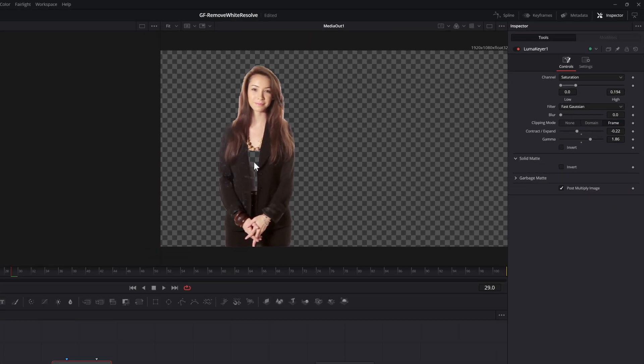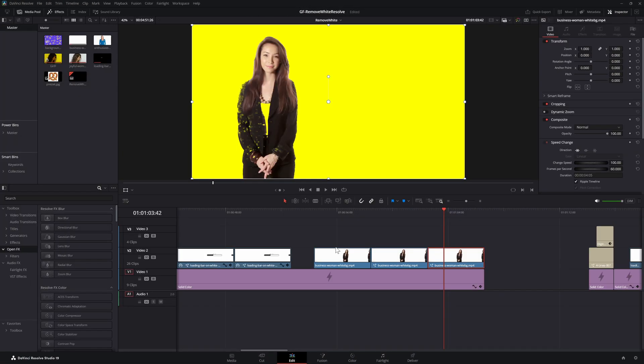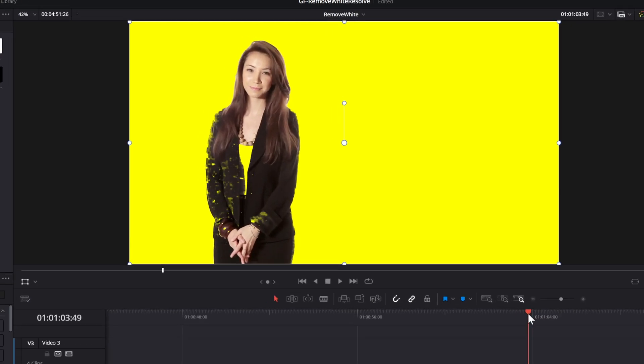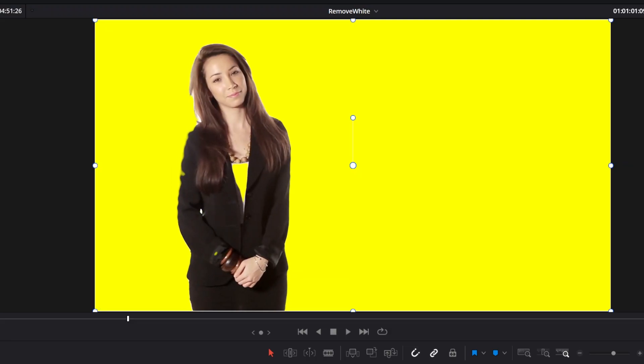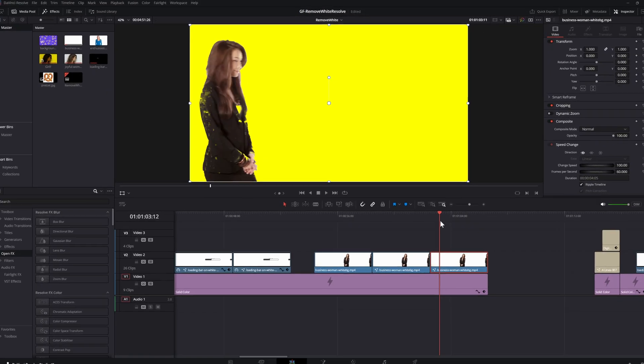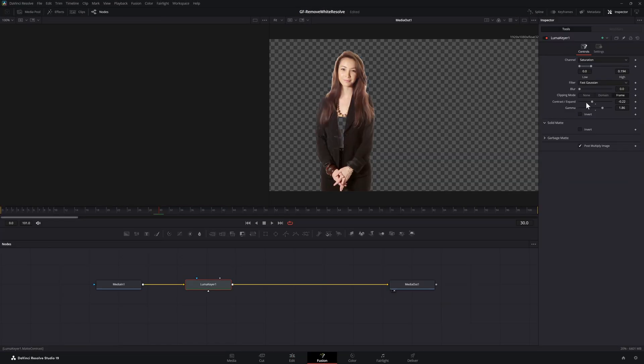Let's quickly switch to the edit page and see our result. That looks awful. Not exactly what we're looking for. Let's go back to the fusion tab to fix it.